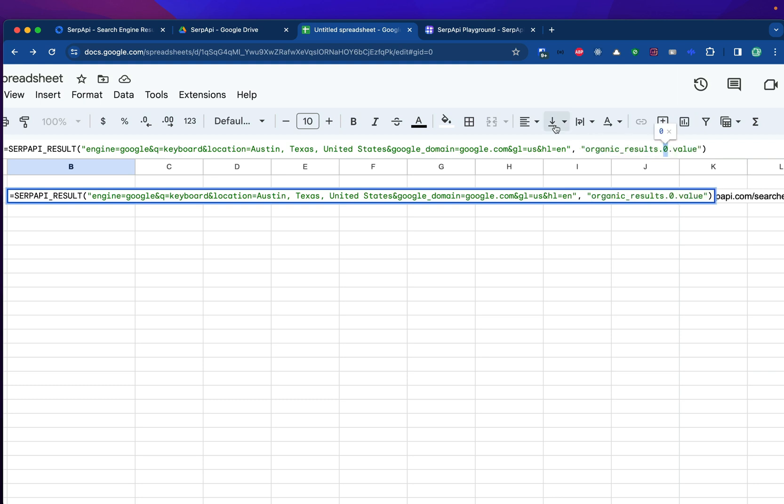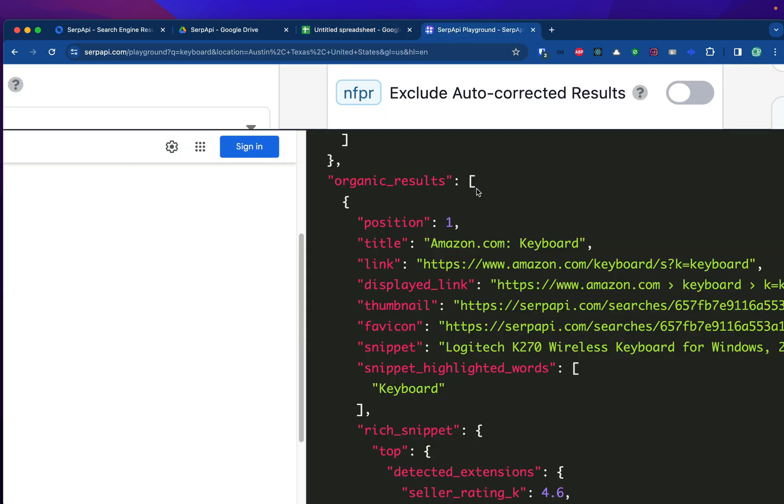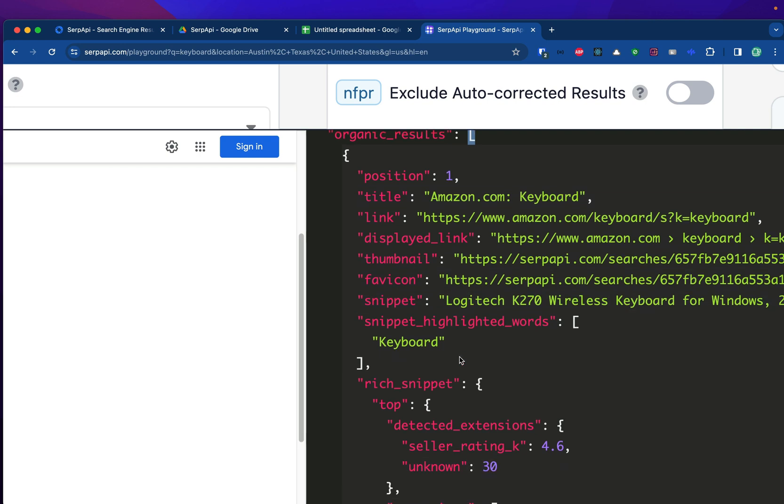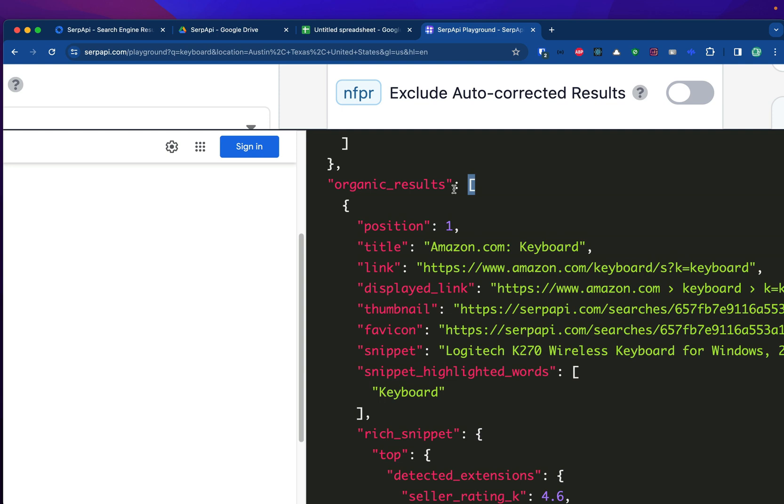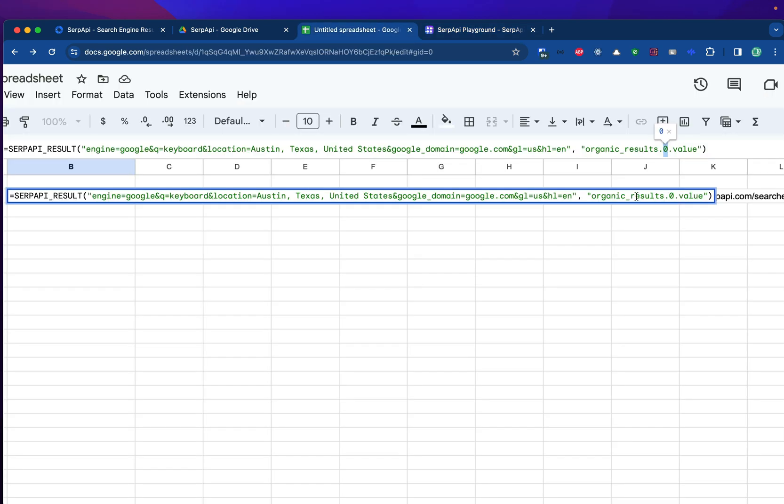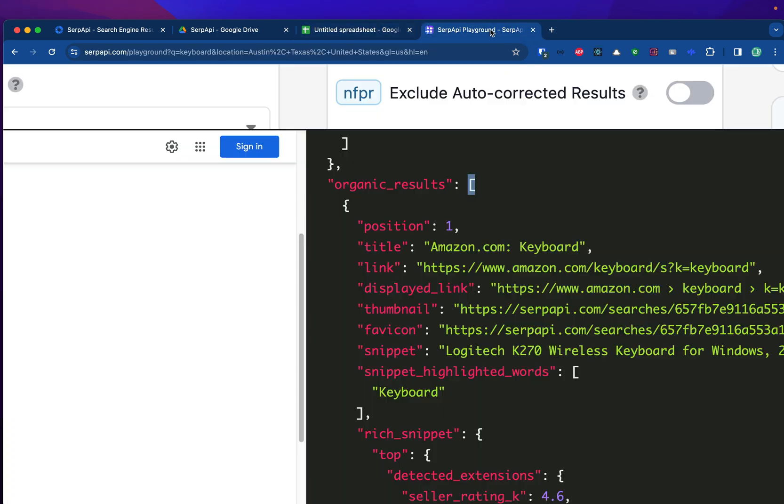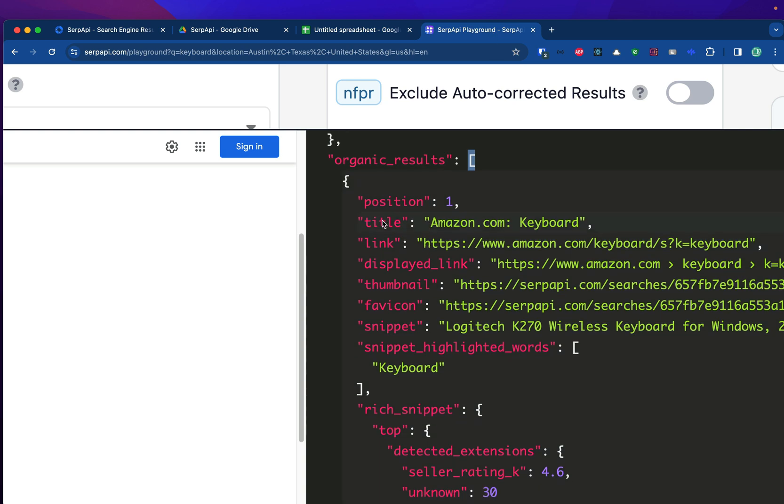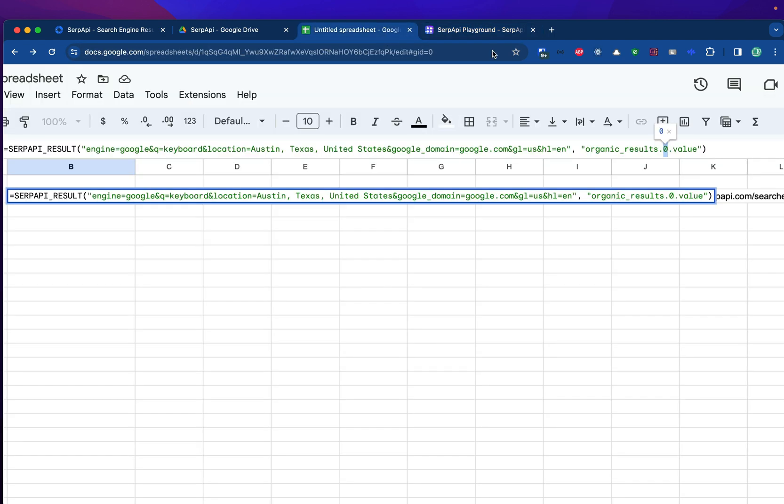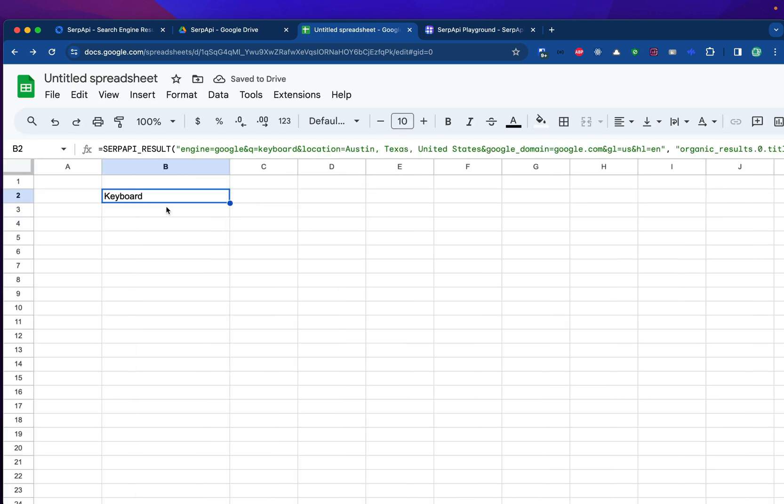Zero value is used here to get the first result. Because in the programming world, an array will start the index from zero. So if you want to get the first position, we will write zero instead of one. The second position will be number one as well. That's a little bit confusing, but that's the general rule when using an array. So now we have organic results, zero to get the first result. And we still need to choose which key we want to display. For example, I want to get the title value here. So I will get the title key and use it instead of value here. Now I'll click away from this formula and we can see the keyboard title is here.